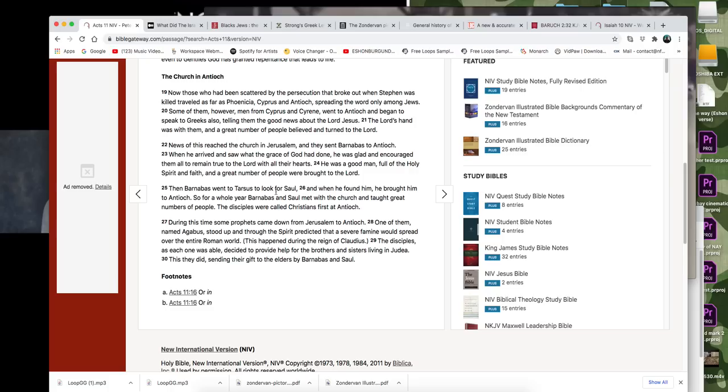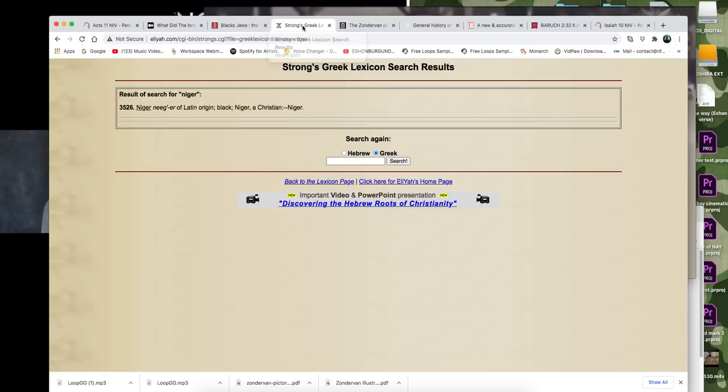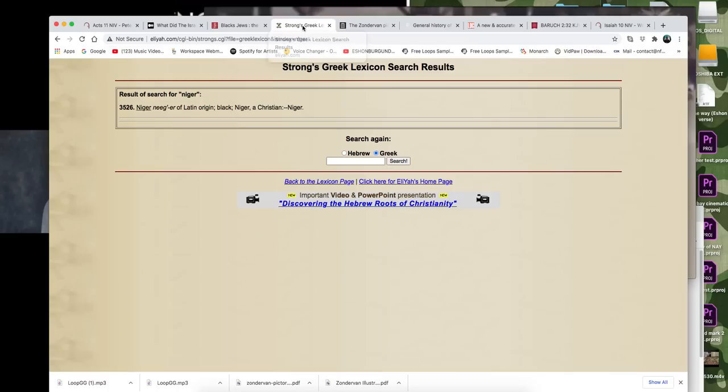That right there is very interesting. The disciples were called Christians first at Antioch. So when I thought about this word, this word that I found in Strong's Concordance.